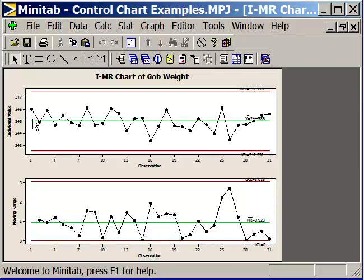Up here, we have our sample-to-sample variation. And in here, we have variation between the samples.